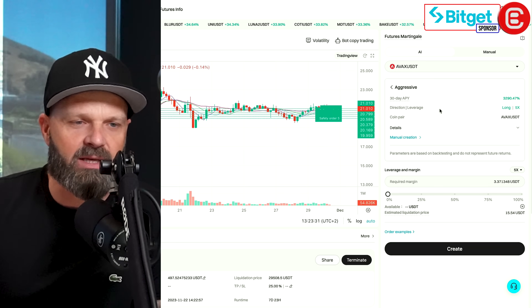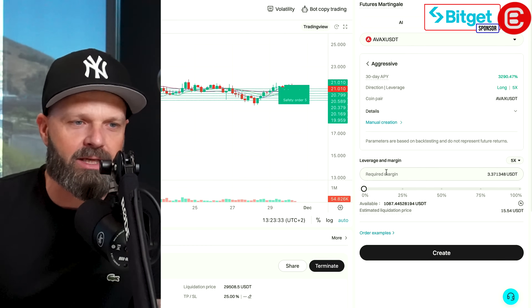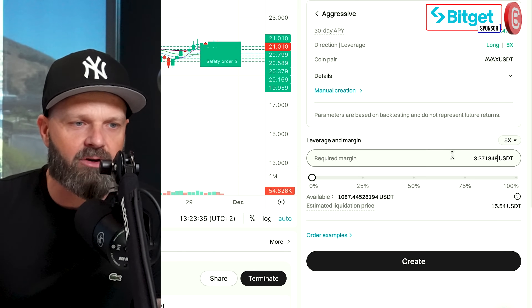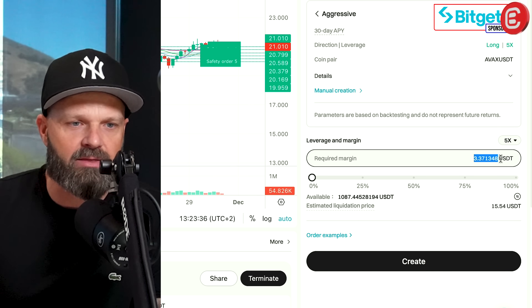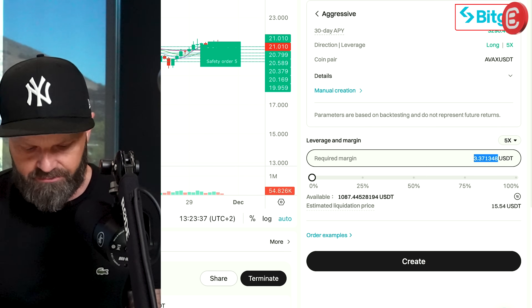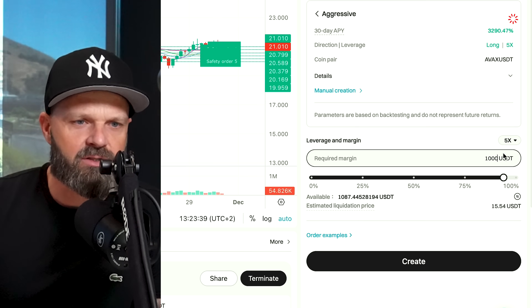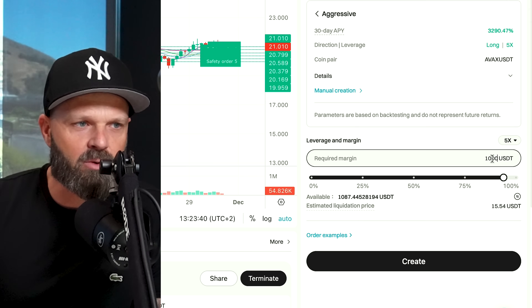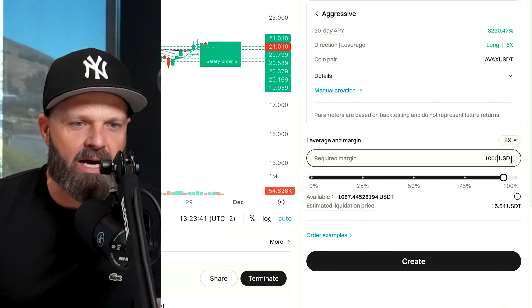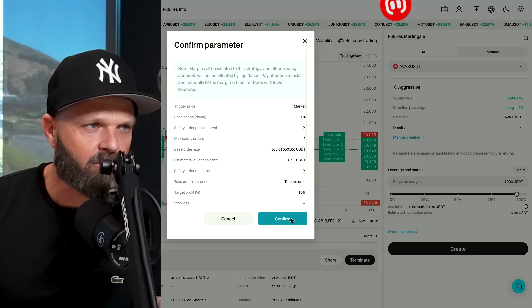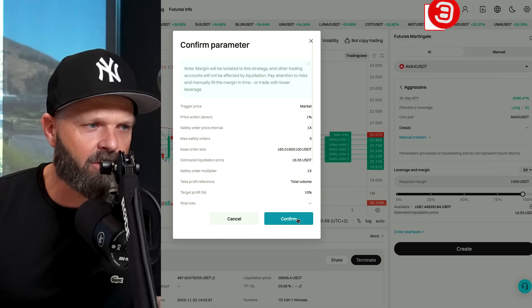Then it's gonna ask me how much I want to put into the position, and today I've opted to put in a thousand dollars. You type in your amount in here and you click create, and then we're gonna click confirm.